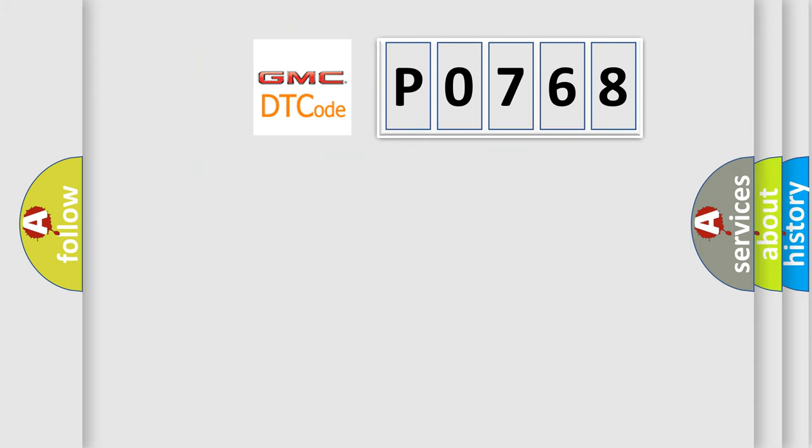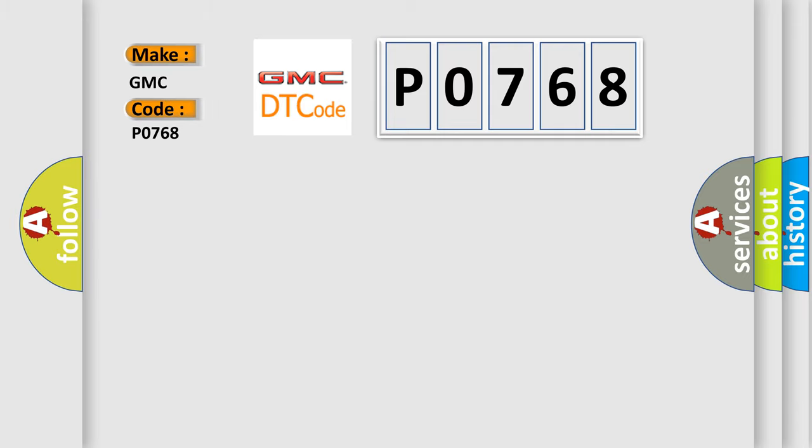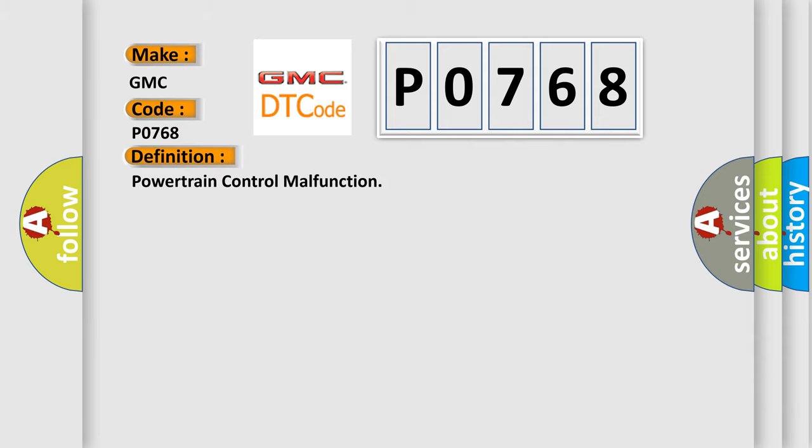So, what does the diagnostic trouble code P0768 interpret specifically for GMC car manufacturers? The basic definition is powertrain control malfunction.